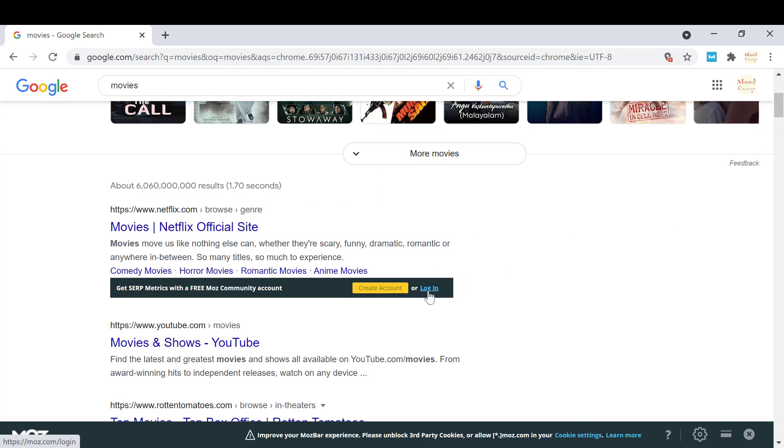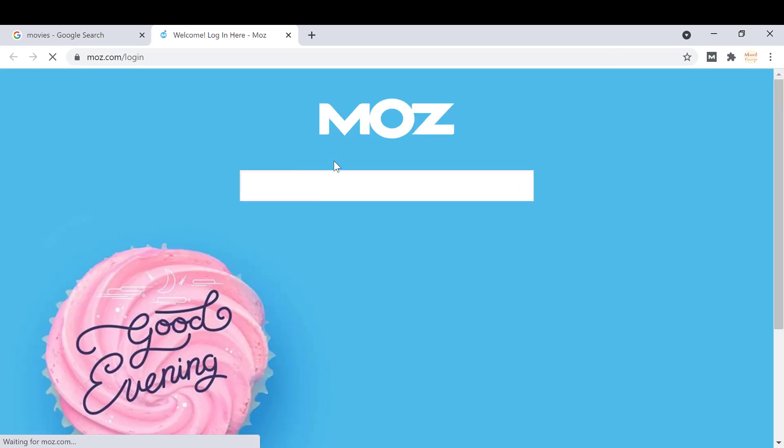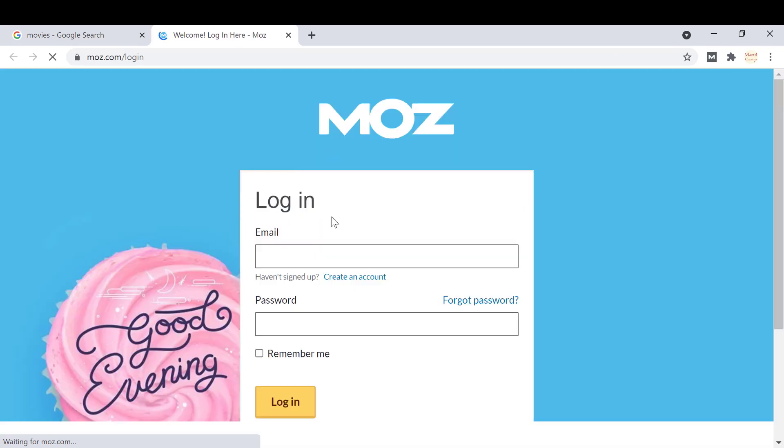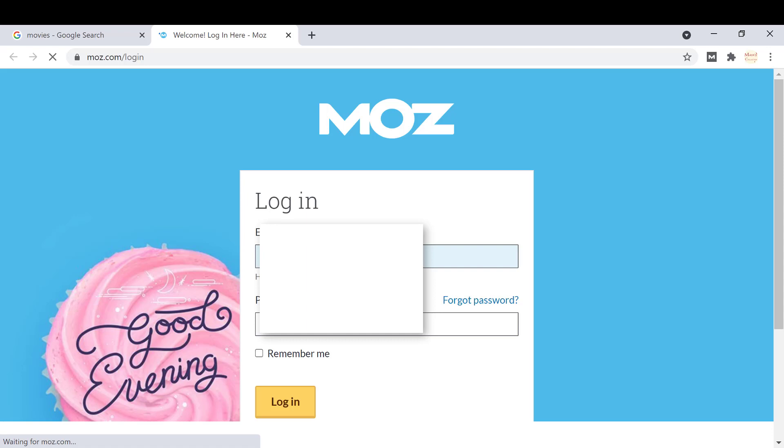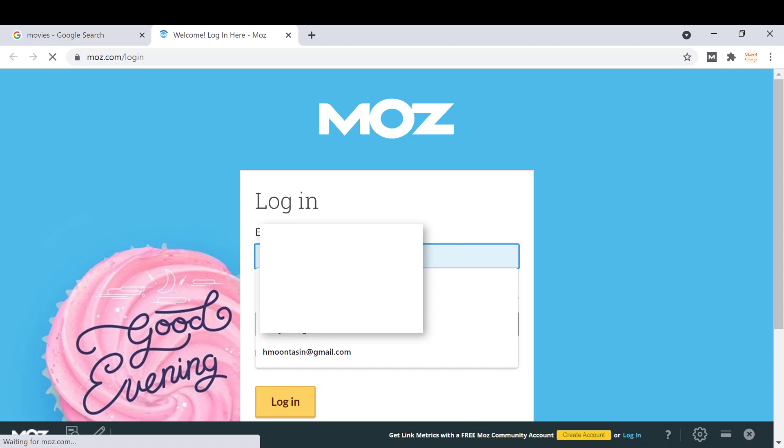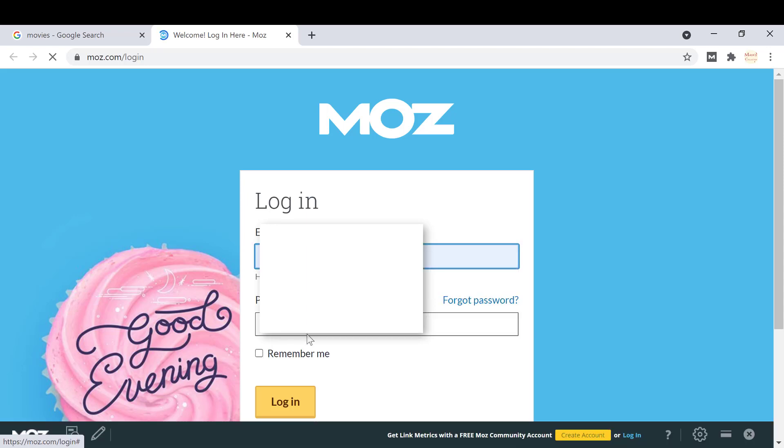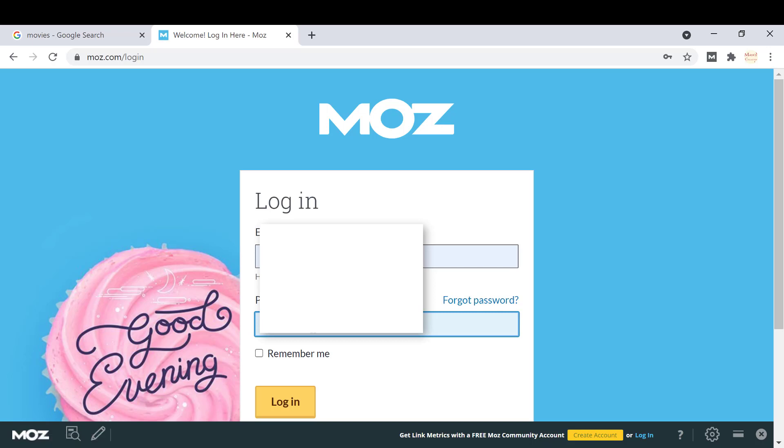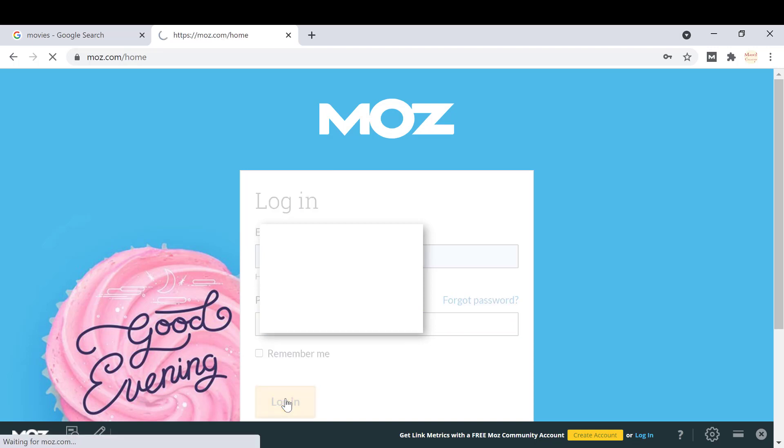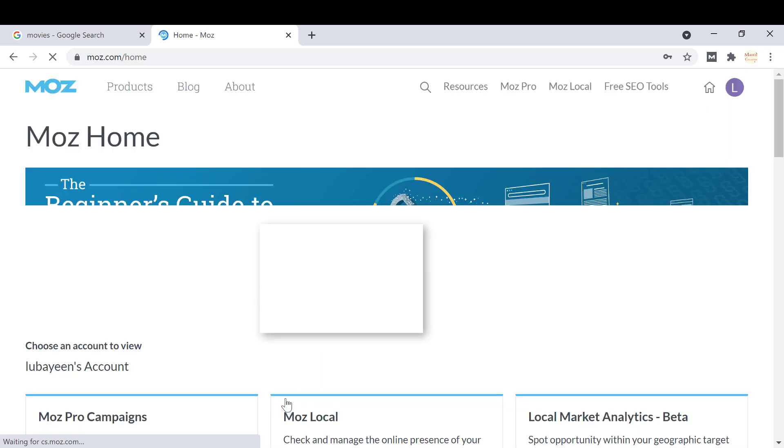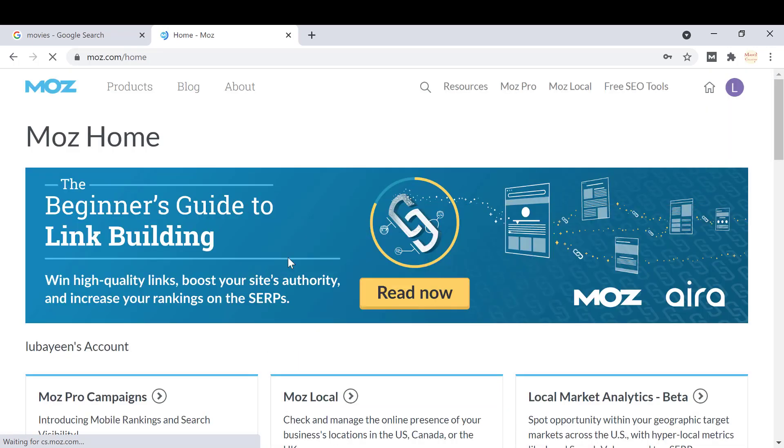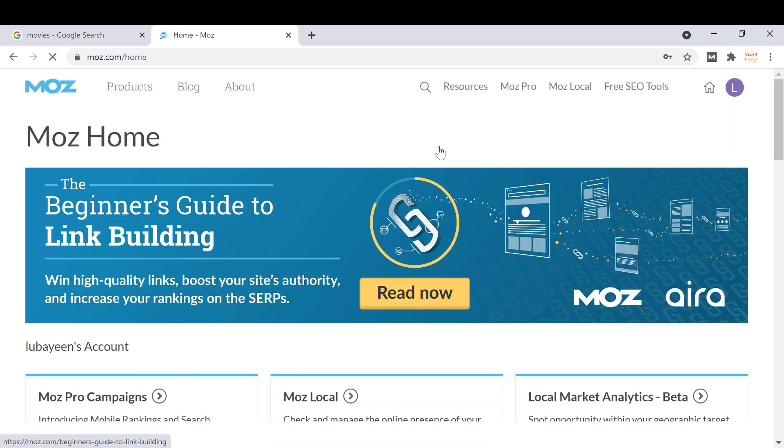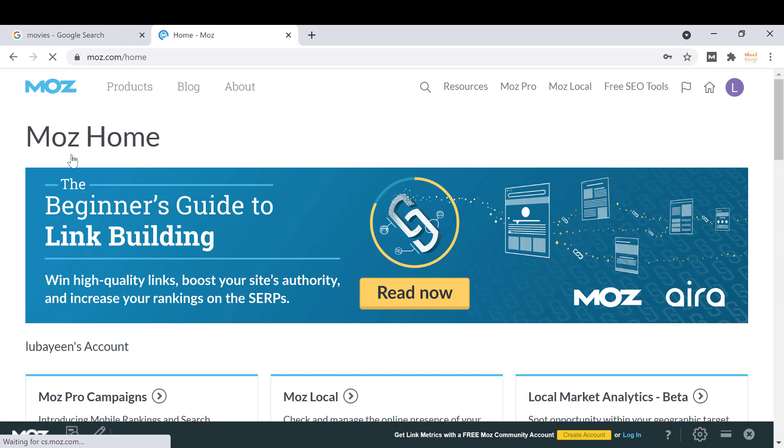If you don't have an account you can create one. If you have an account you can login. I'm going to enter my email and password, then login. Now it will load and work. You can see it's showing me the MozBar page.